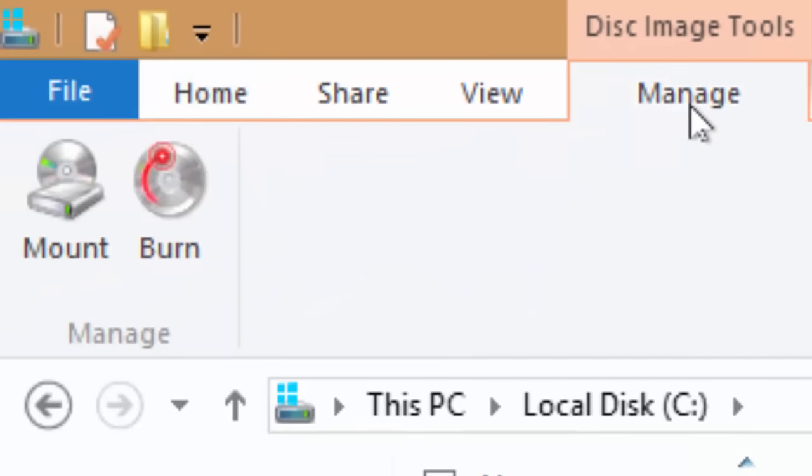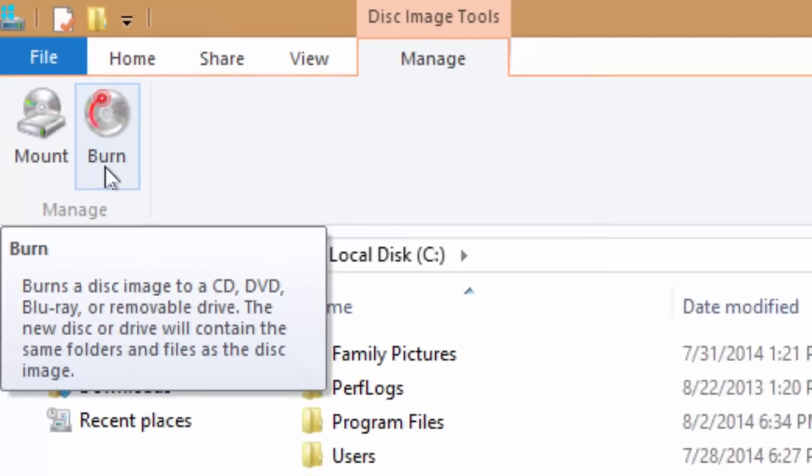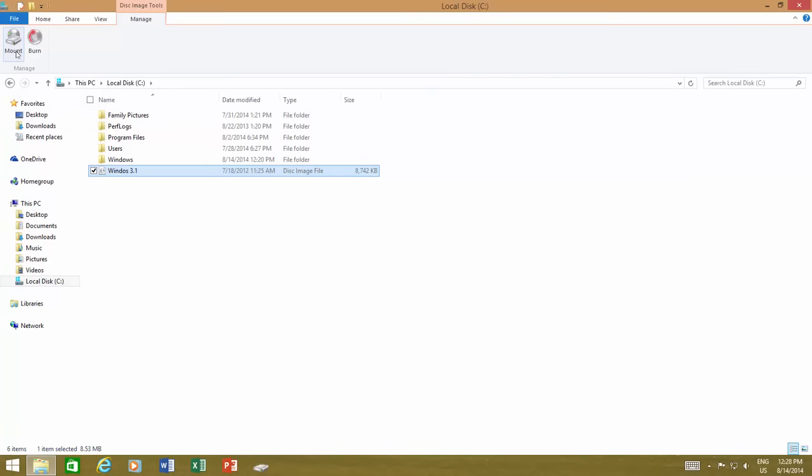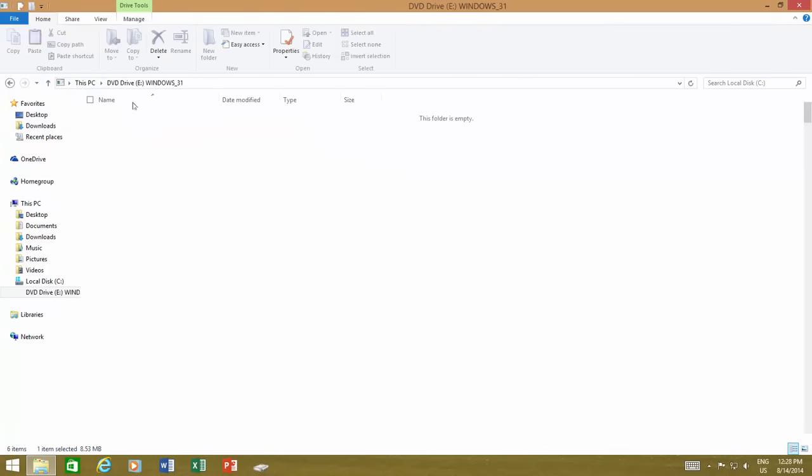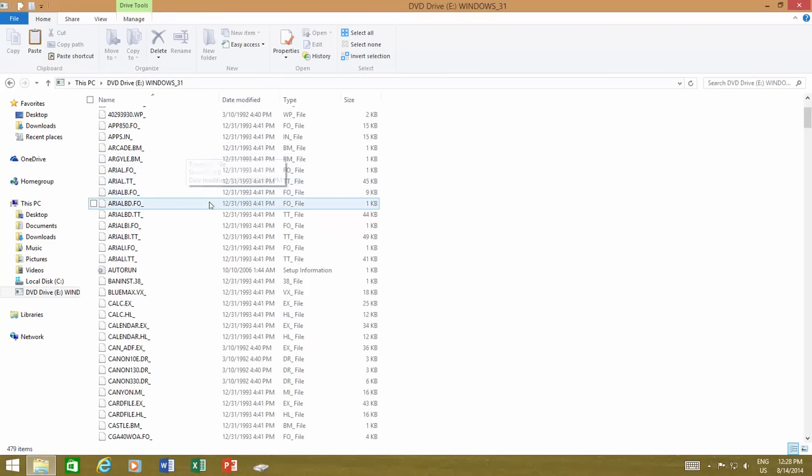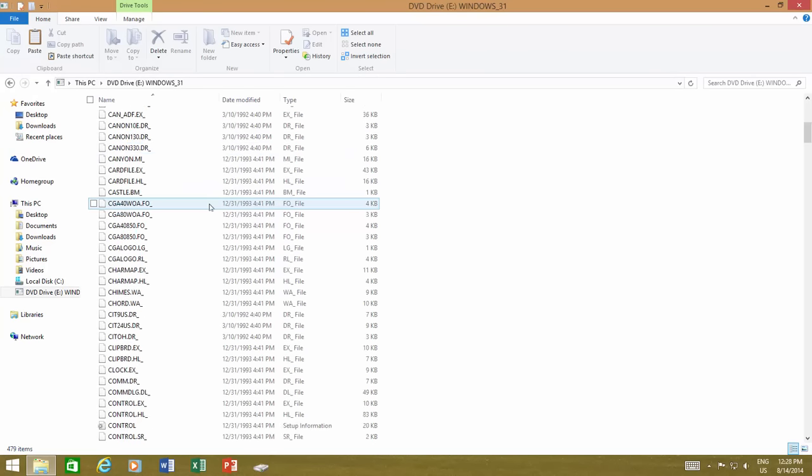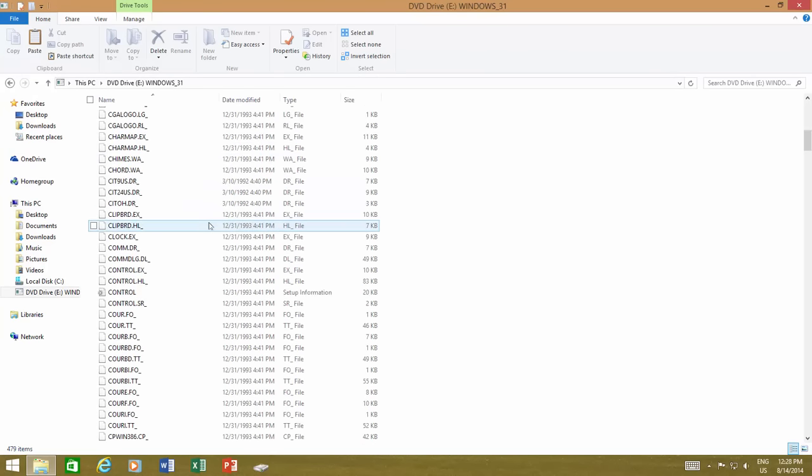Click on Manage and you will notice both commands: mount and burn. Click the mount button and Windows 8.1 will create a new virtual disk drive that will open your ISO files as though you have inserted a physical disk in the drive.